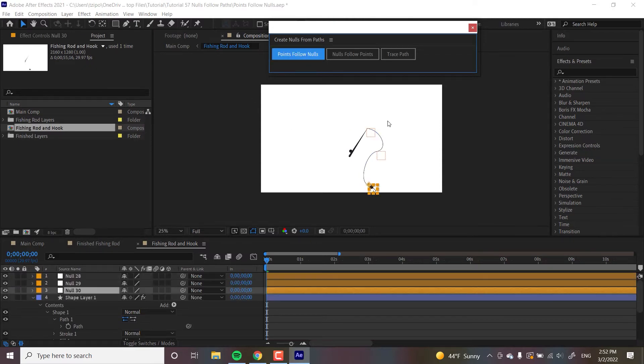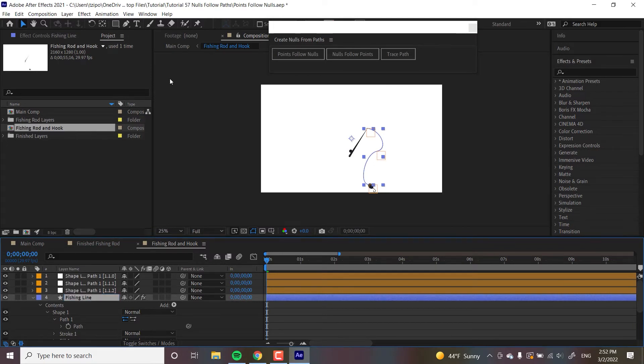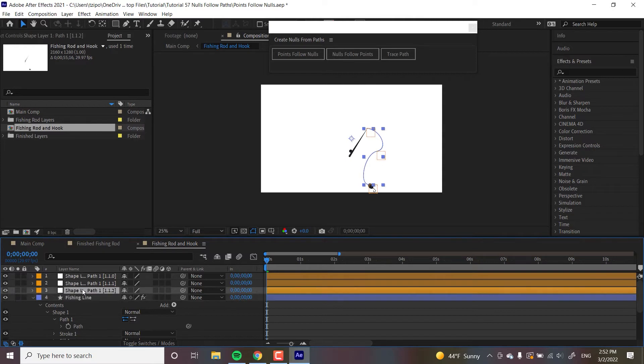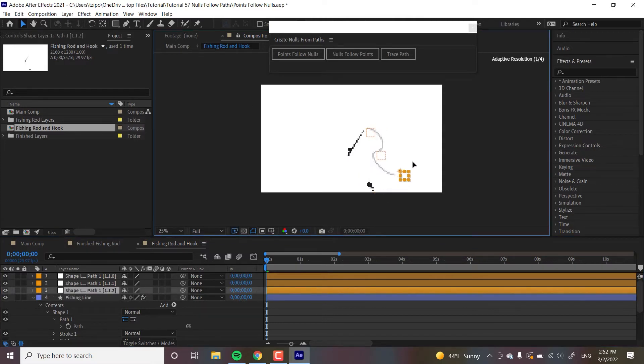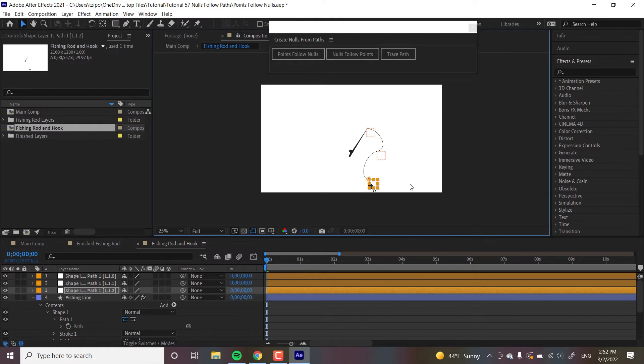And then with this path selected, let's hit points follow nulls. And what this does, it creates these three orange layers, and they are three nulls. Actually, while I'm at it, I'm going to rename this to fishing line, so I'm organized. But if I were to grab one of these things, check it out. I can manipulate the path just like that. So, I think you see where I'm heading with this, is that I could keyframe these nulls, and that's so much easier than keyframing these individual points on the path.